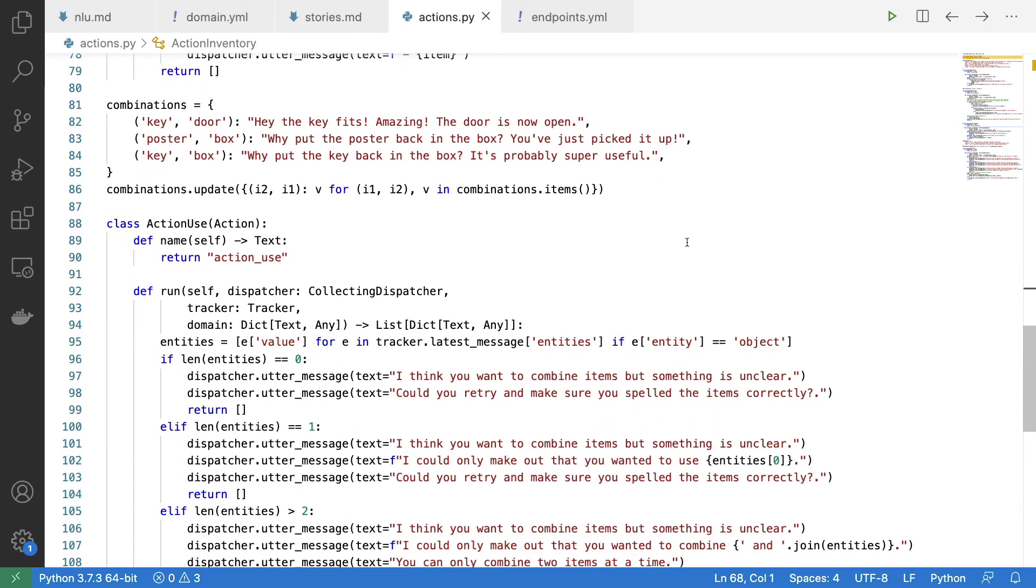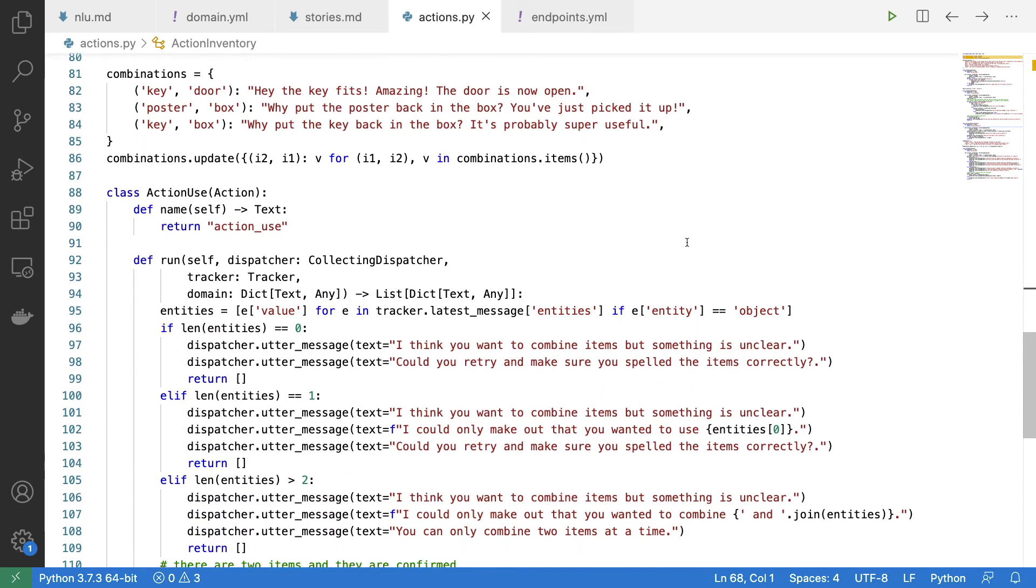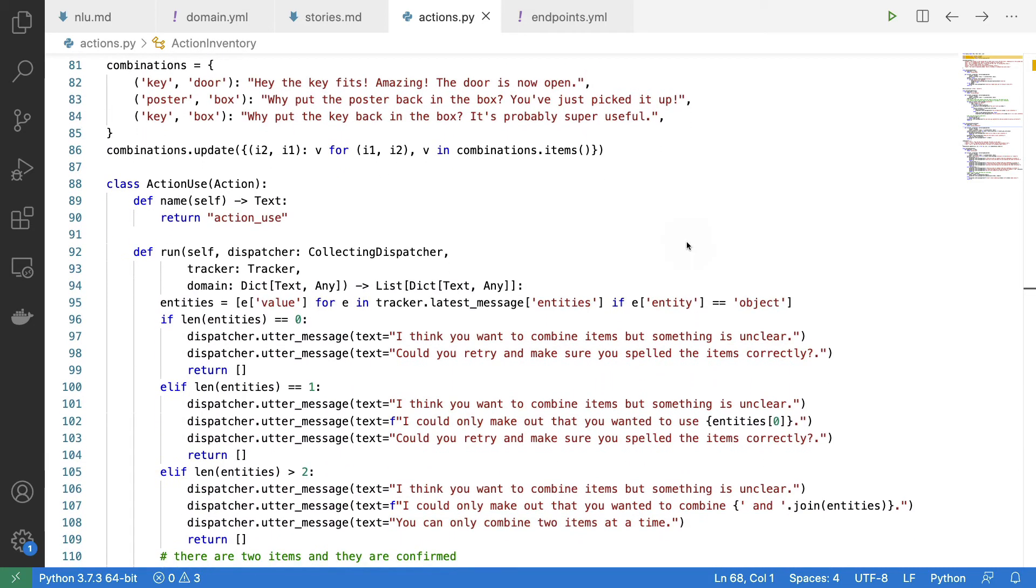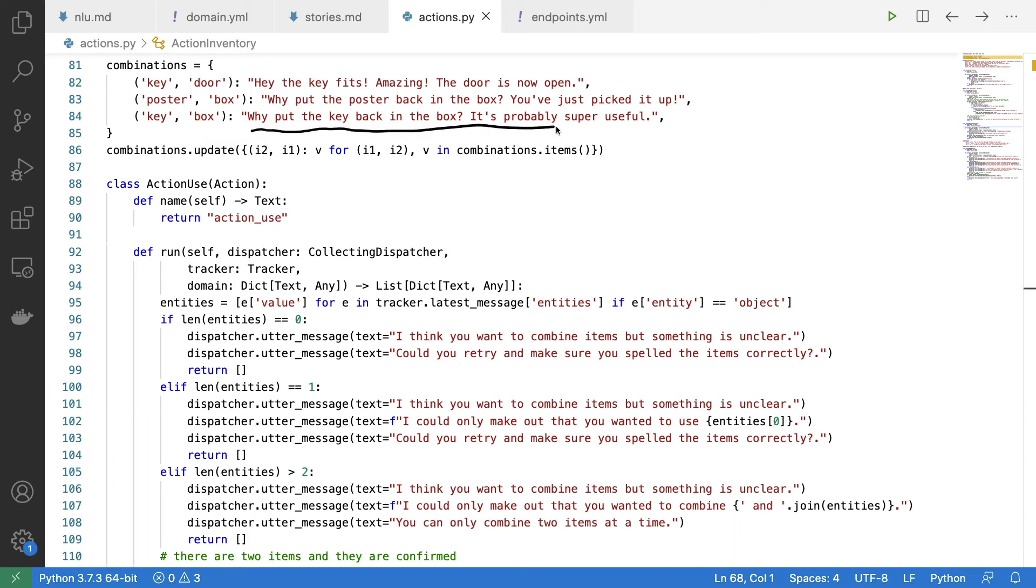The use command is a little bit different because the way that I've currently implemented it is that I say, well, there are these combinations of things that you can combine. For example, if you combine the key with the box, then I am going to utter why put the key back into the box. It's probably super useful.